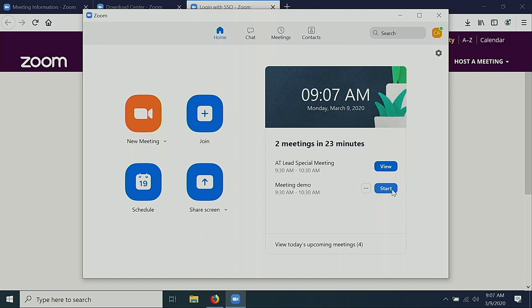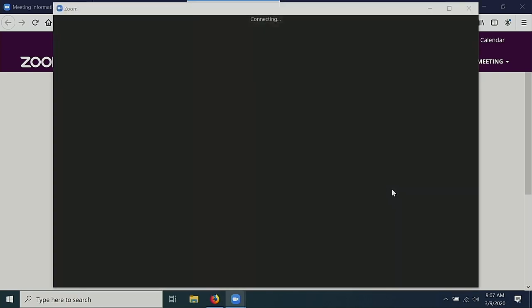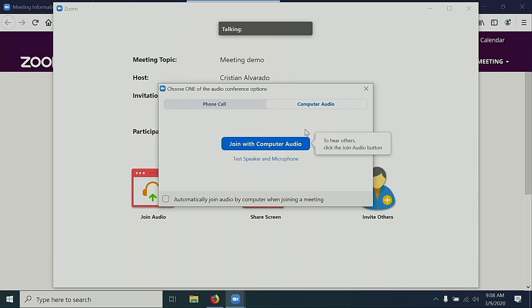To start my meeting, go ahead and select Start. Once in Zoom, Zoom will prompt me whether I want to join with computer audio or via phone call. If I have a microphone on my computer, I want to select Join with computer audio.